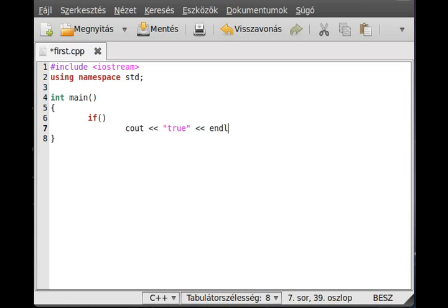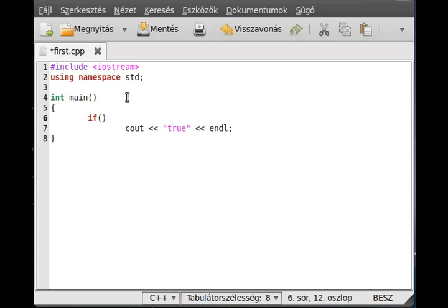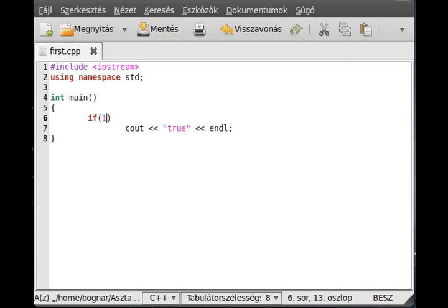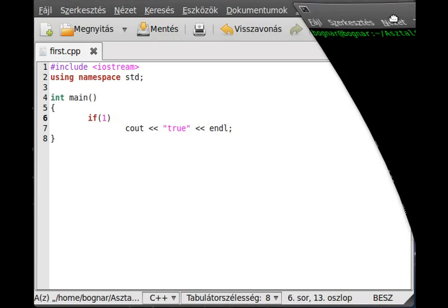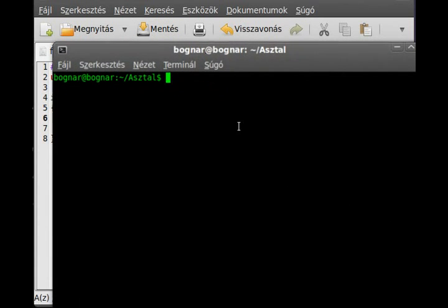So inside that we have to put an expression which is true or false, a condition actually. For example, one. It's very simple. If the one is... actually I mentioned that one is true, of course.